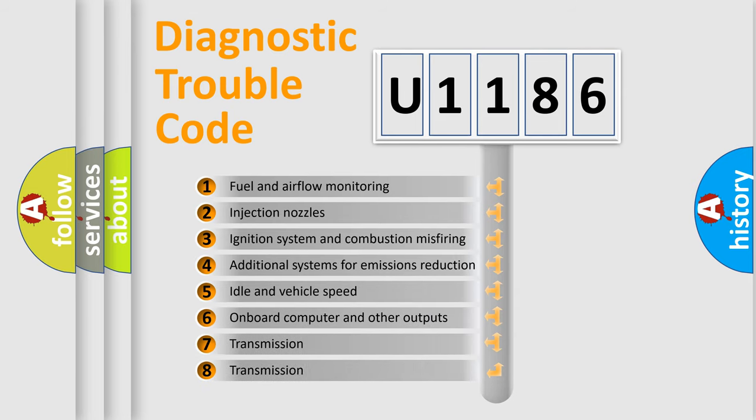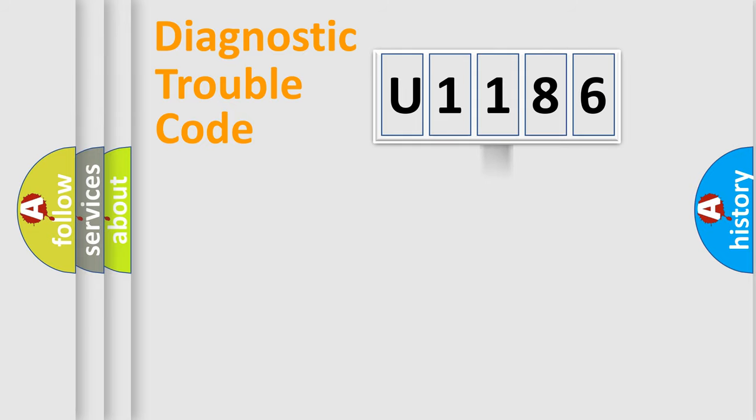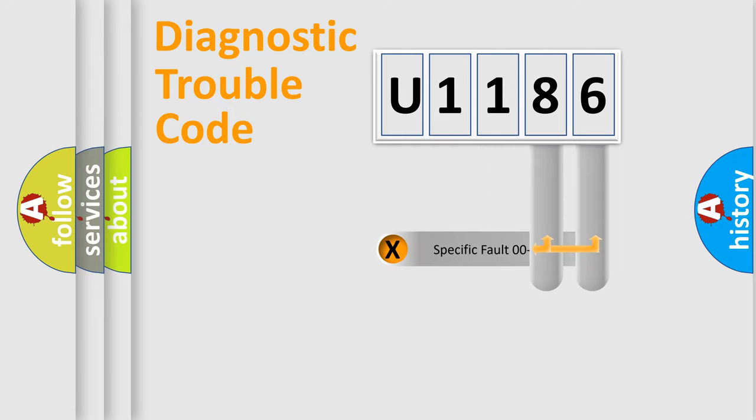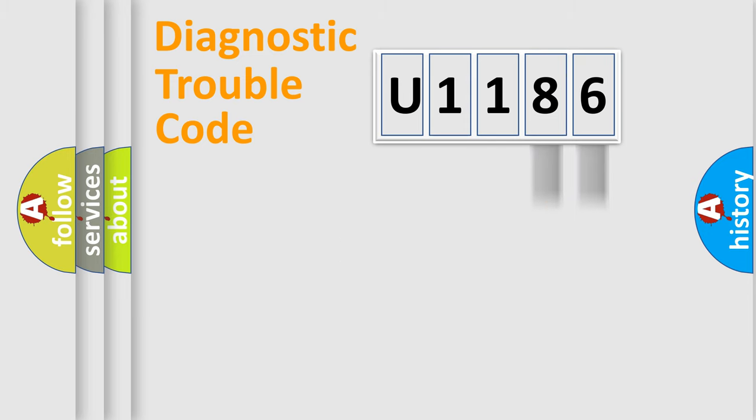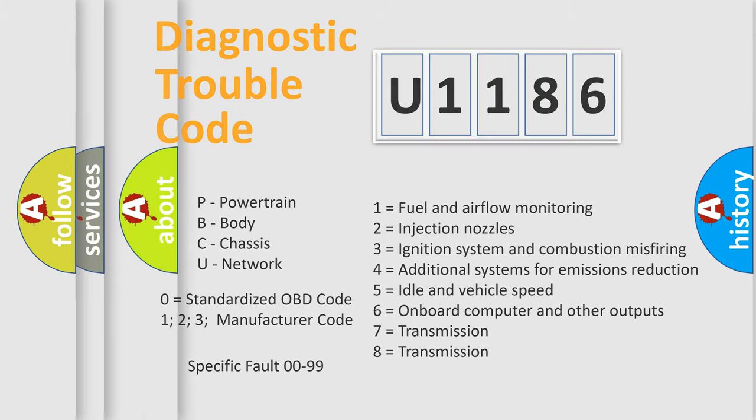The distribution shown is valid only for the standardized DTC code. Only the last two characters define the specific fault of the group. Let's not forget that such a division is valid only if the second character code is expressed by the number zero.